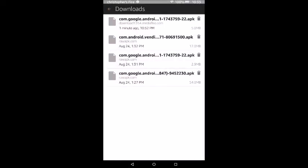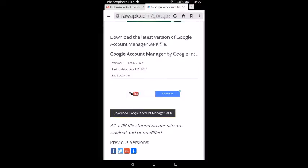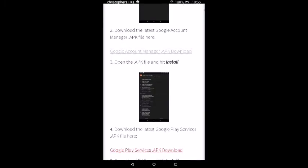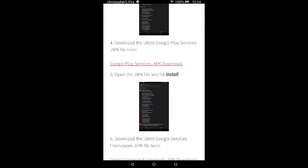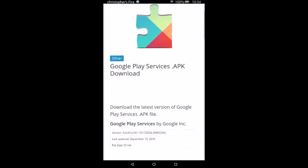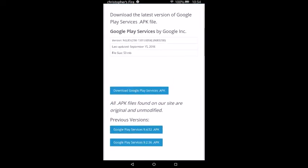Go back, then go back to the Pokemon page and scroll down until you get to Google Play Services APK. Press that one, then scroll down until you get to Download Google Play Services APK.